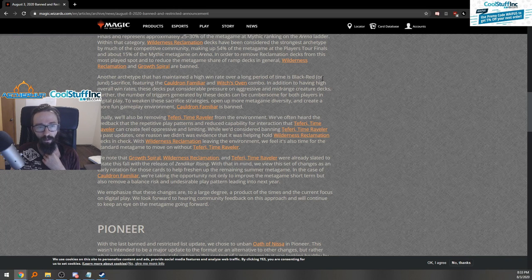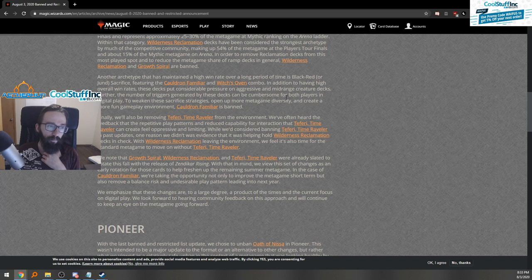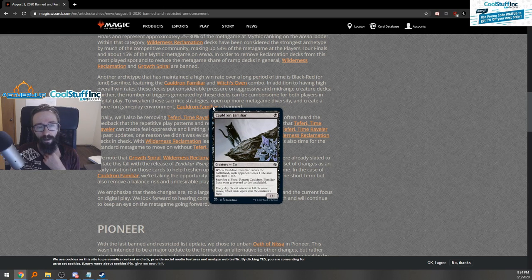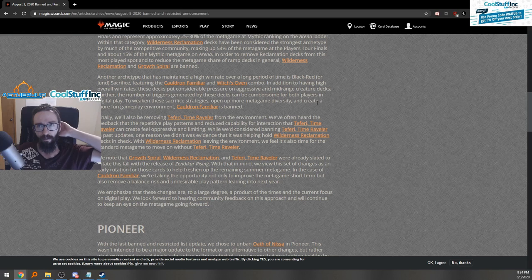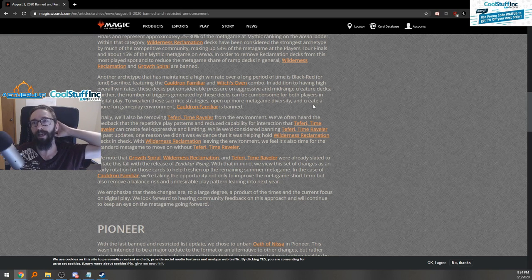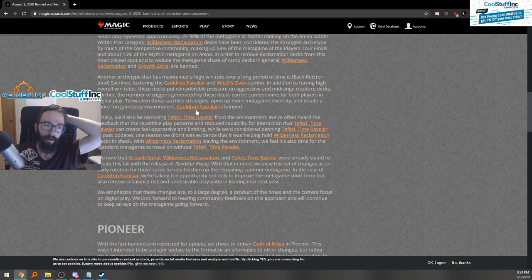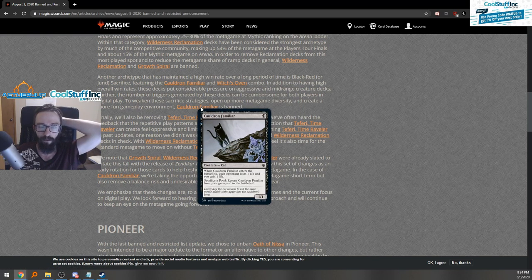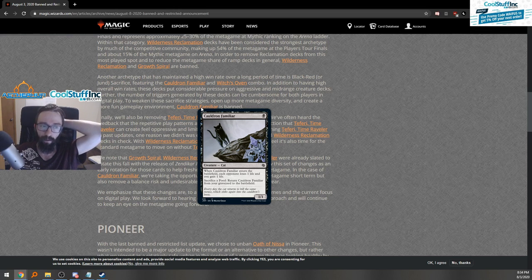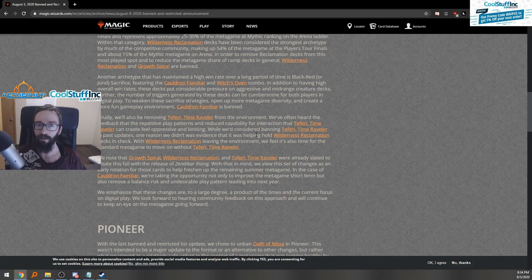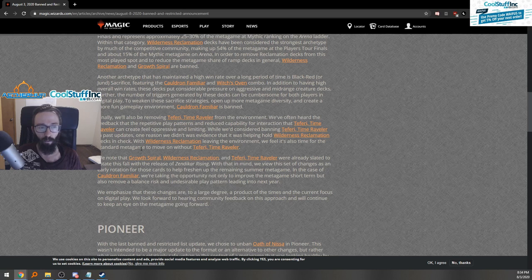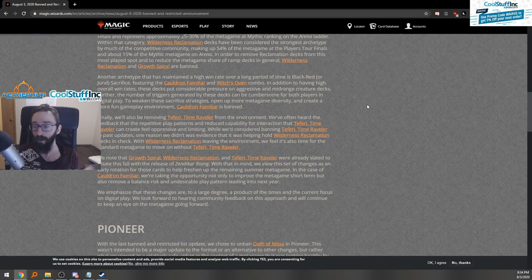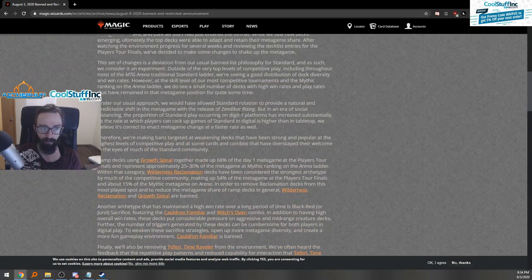Another archetype that maintained a high win rate is Black Red or Jund Sacrifice featuring Cauldron and Witch. To create a more fun gameplay environment, Cauldron Familiar's banned because this card and Witch's Oven were printed in one of the more recent sets. Even after rotation this deck is going to stick around. Their theory behind it is to keep a healthy metagame since this deck is very good and a lot of the pieces aren't rotating. They're going to ban this preemptively as well as create a fresh meta in theory until Zendikar bans come.